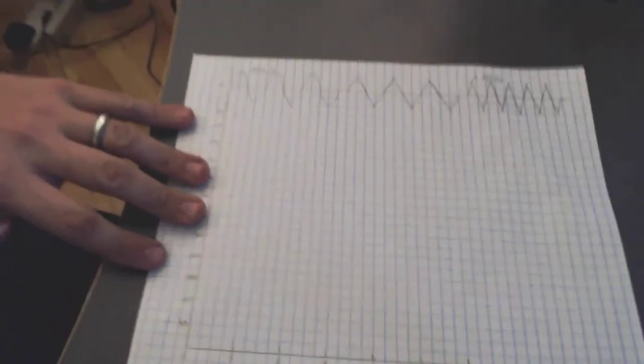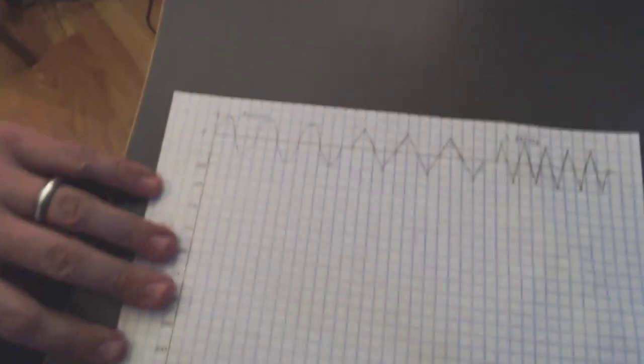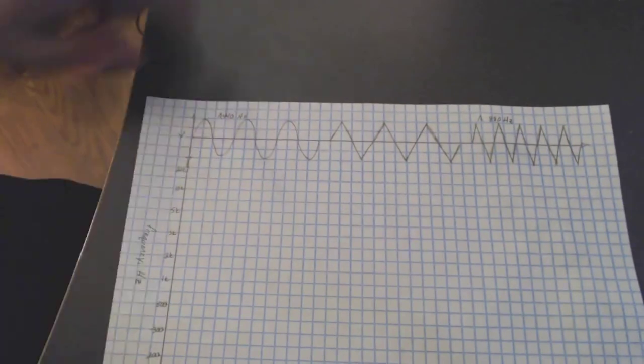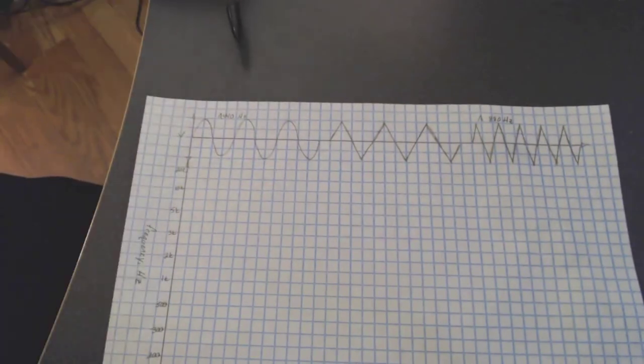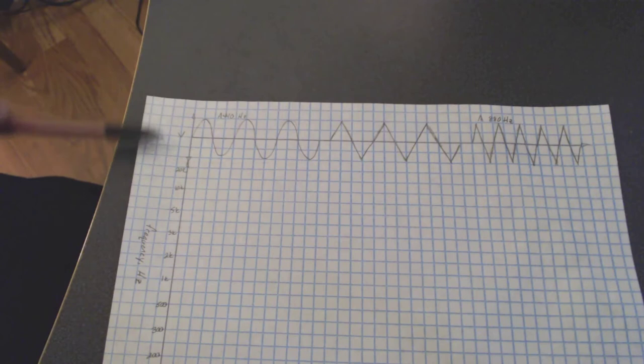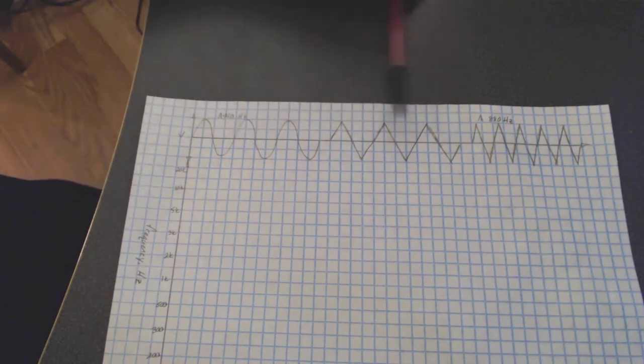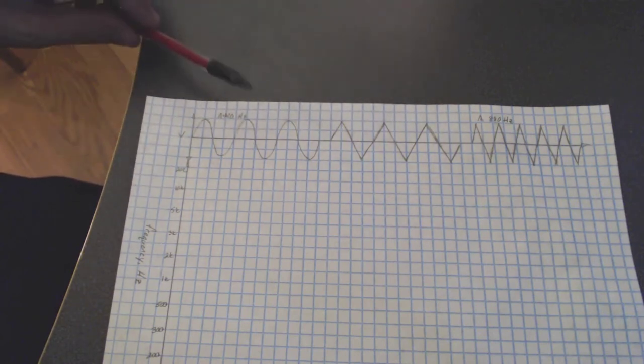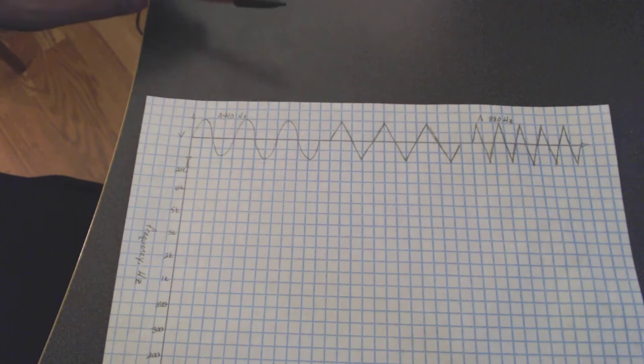But suffice it to say, there is a couple seconds, about three seconds, of a sine wave at 440 hertz. There's a couple seconds of a triangle wave at 440 hertz. And there's a couple seconds of a triangle wave at 880 hertz or one octave up.